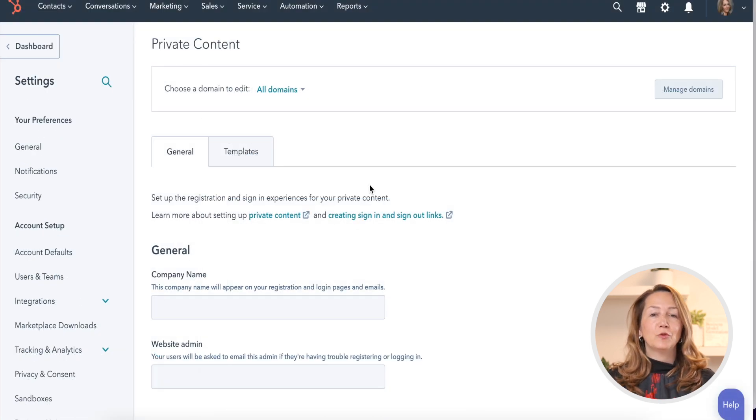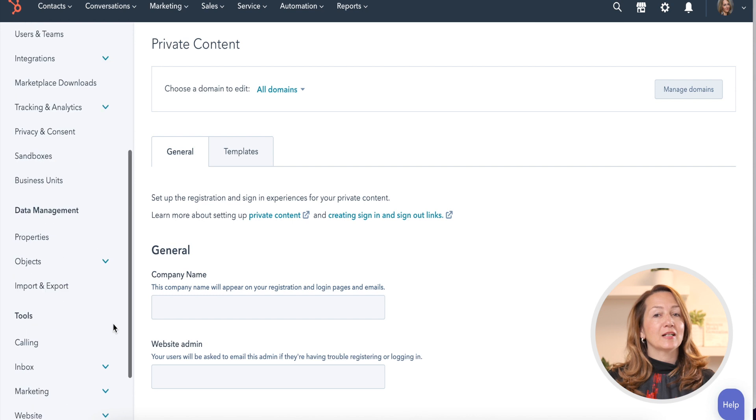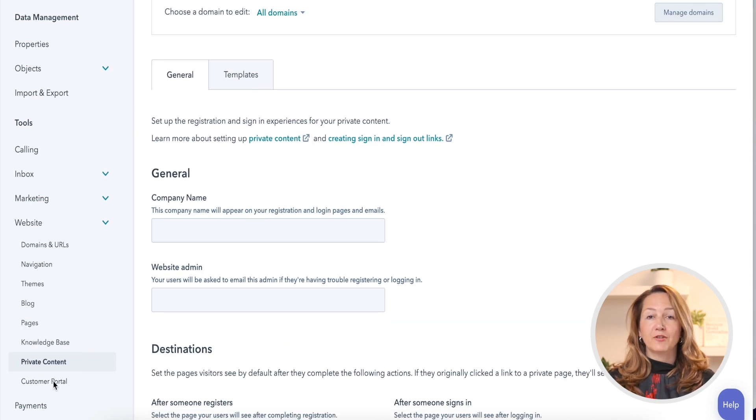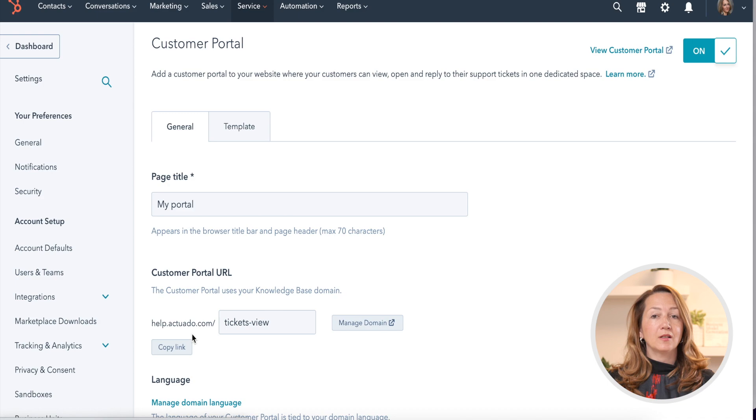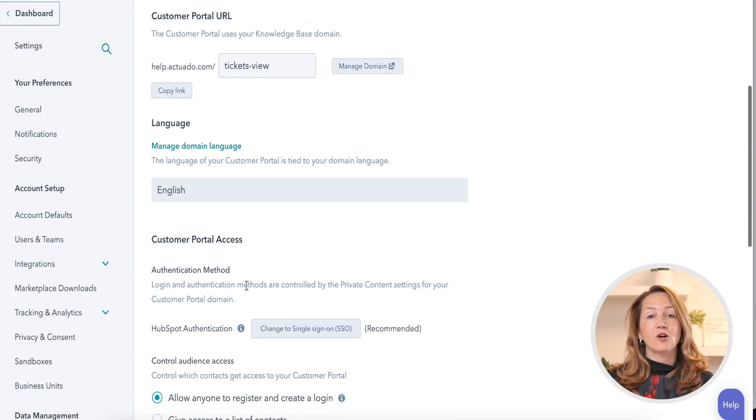You should also decide whether you want to use single sign-on or allow self-registration, which you can set in the Customer Portal and Private Content Settings. The benefits of SSO are that the customer uses a single set of login credentials in, for example, your online store or other external app, and in the Customer Portal in HubSpot.